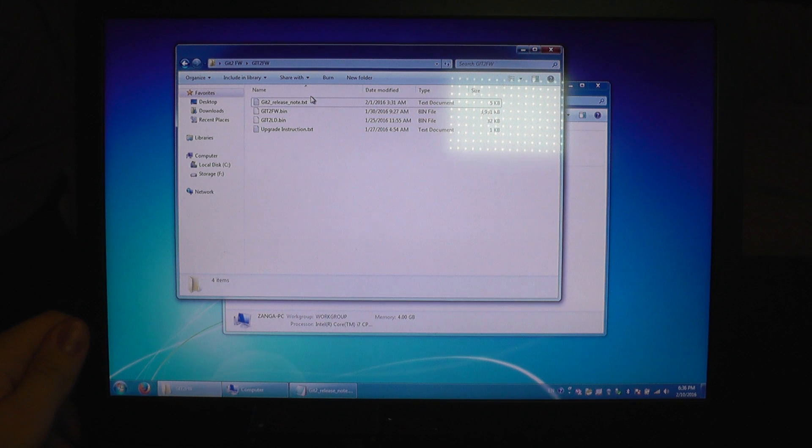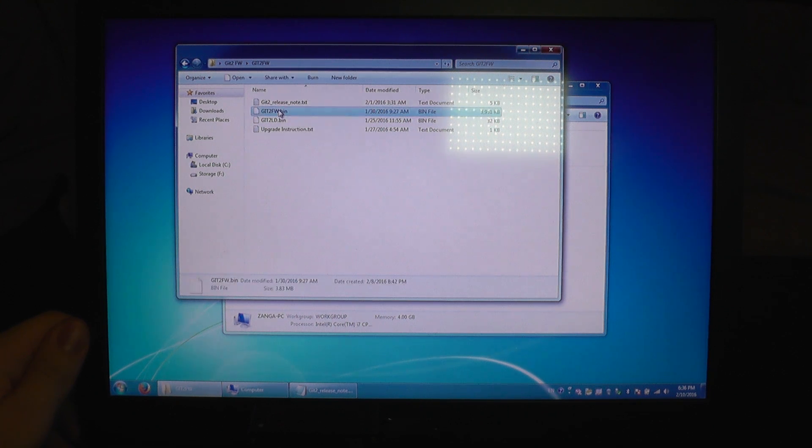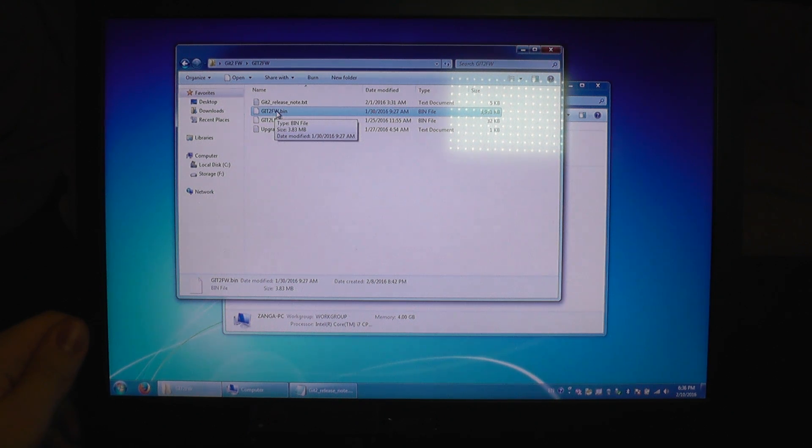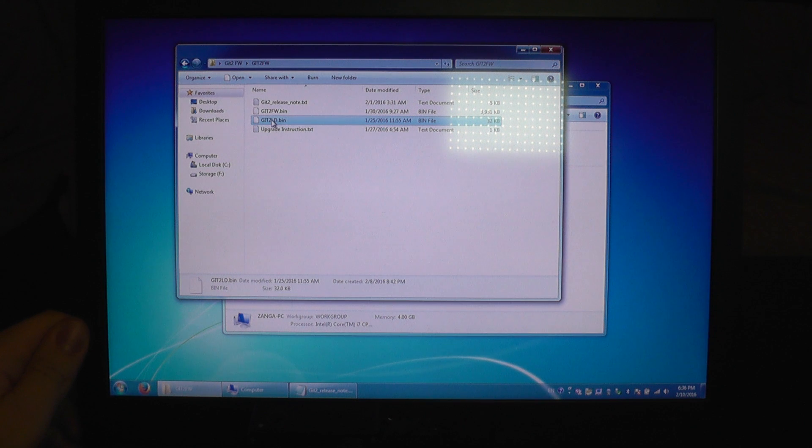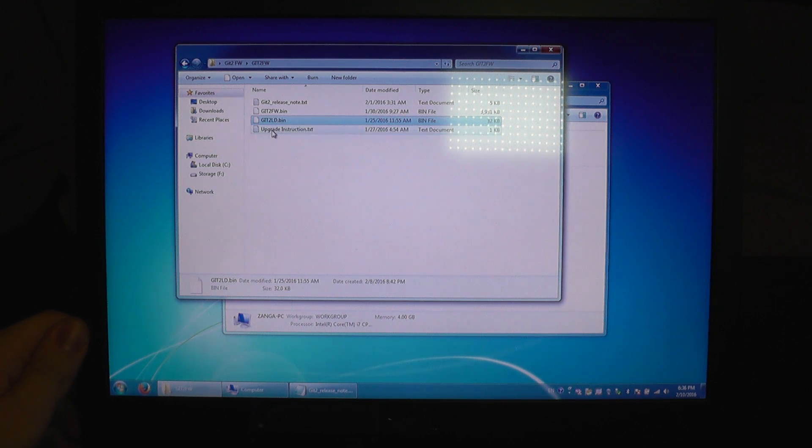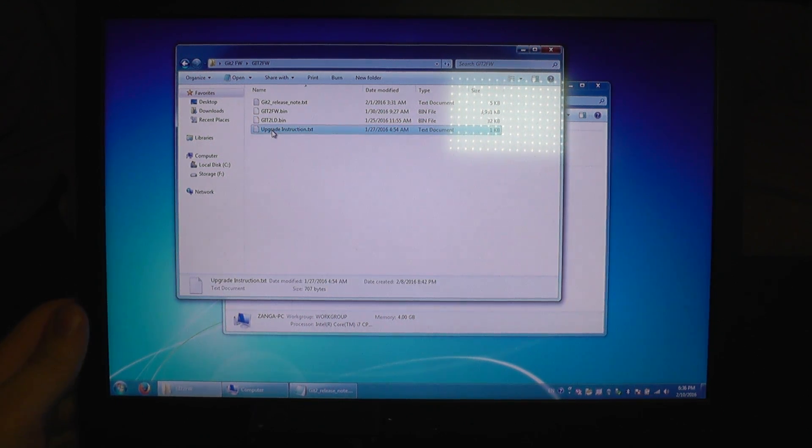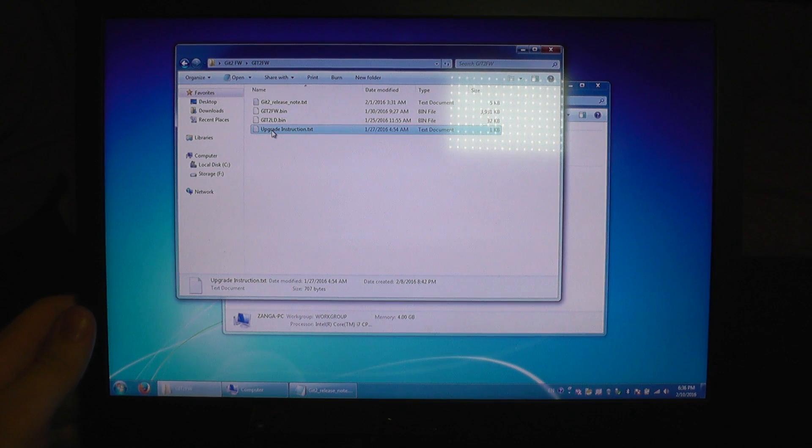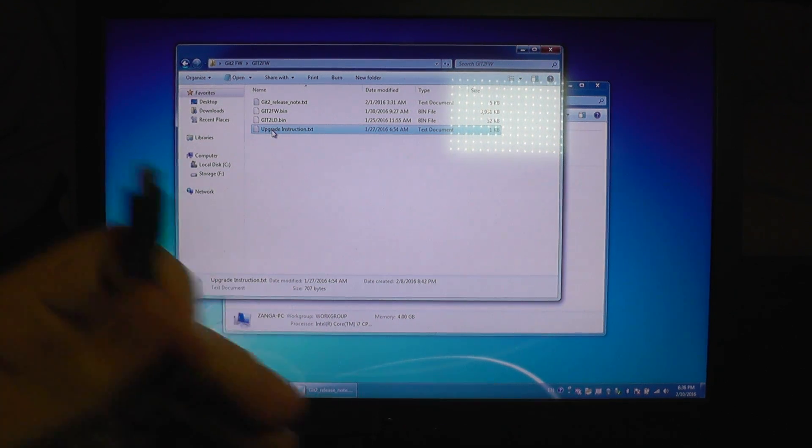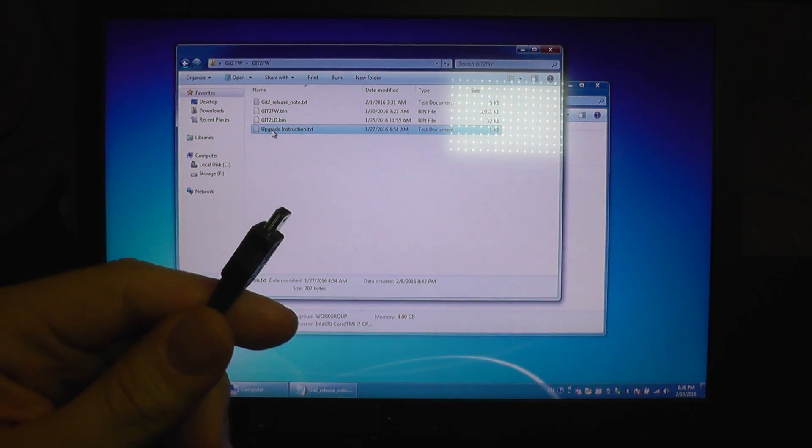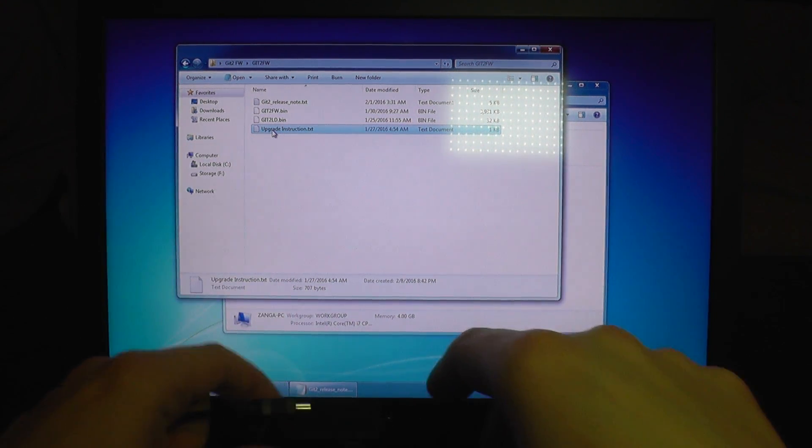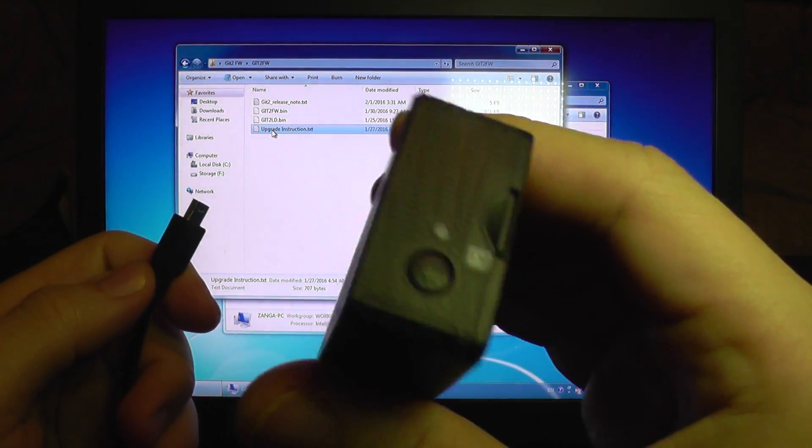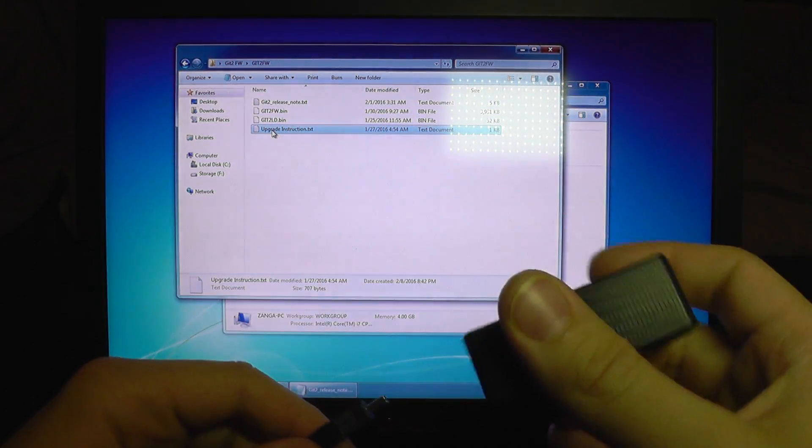You have the release notes, you got a binary file which has FW here which means firmware and another file with LD which means loader, and you also get some instructions to update. But I am going to show you how to do it, very easy, you just need the USB cable.